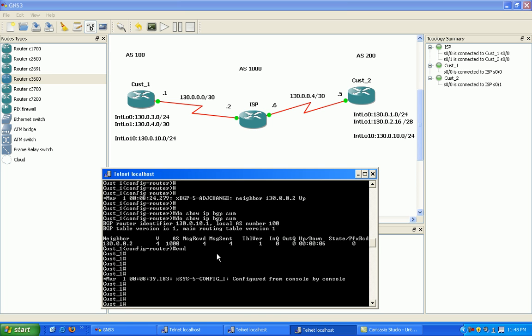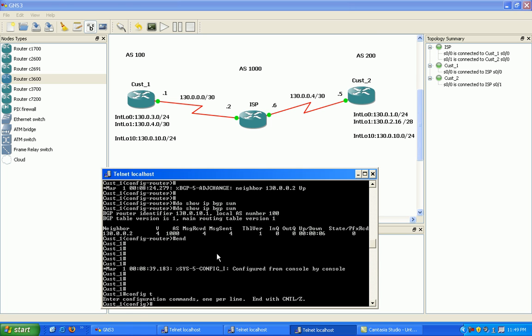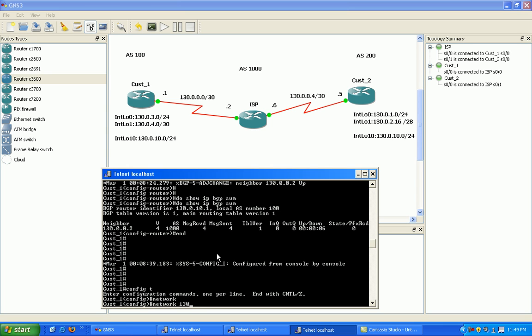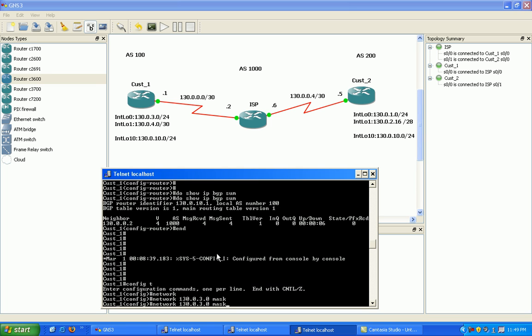On customer 1 router, let's go ahead and advertise these networks to BGP. We're going to advertise loopback zero and one into BGP. So we'll go network 130.0.3.0 and mask, 24-bit mask.